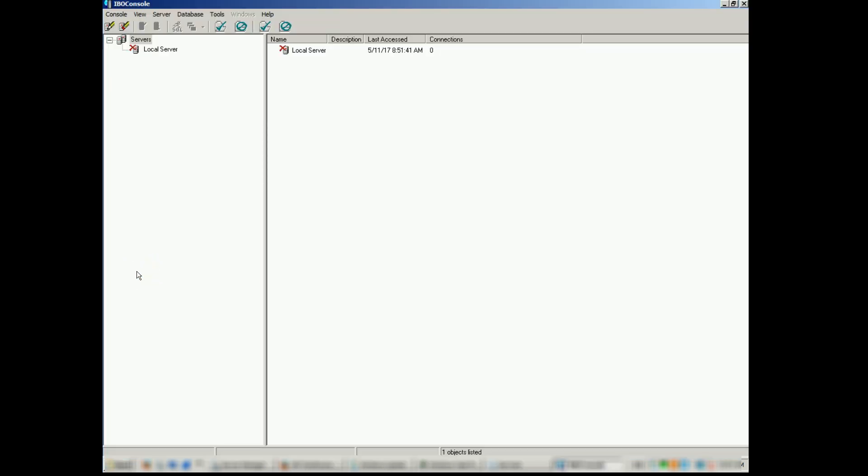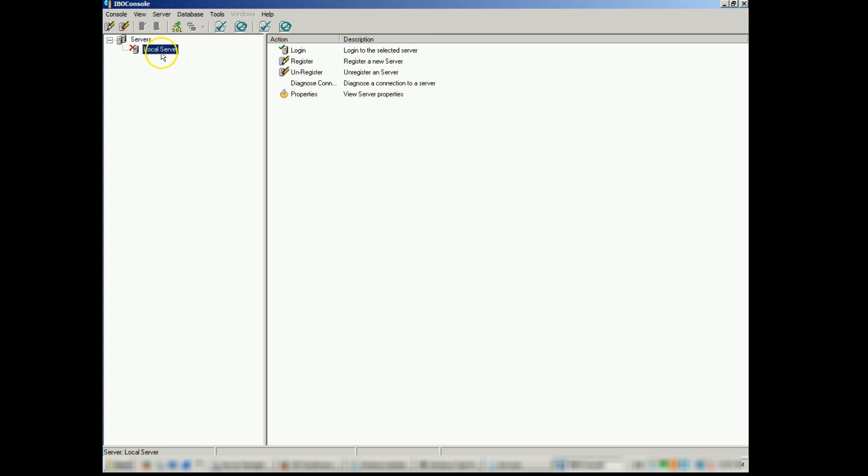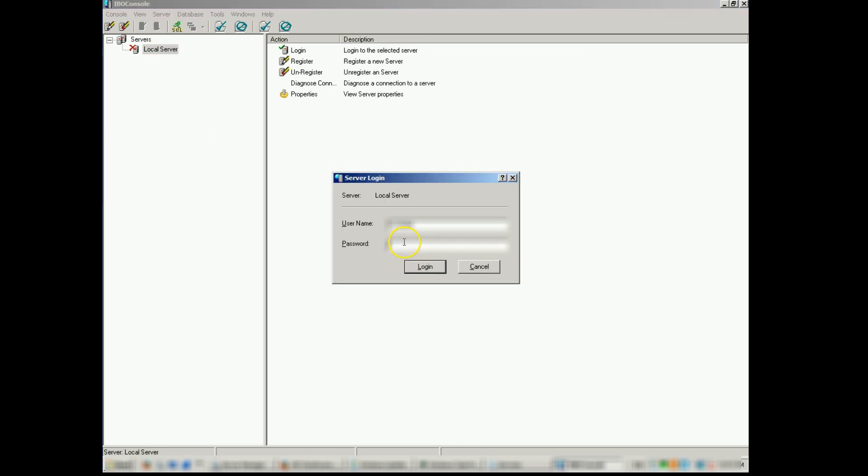Now we've launched the IBO console. We want to double click on local server. Here is where you put in your specified Firebird username and password. Or please refer to your documentation for those settings.